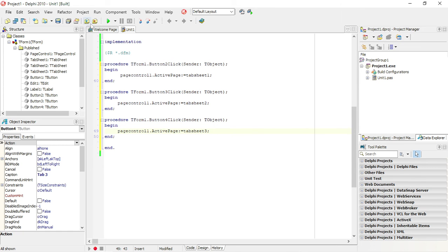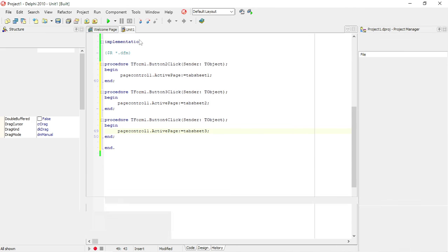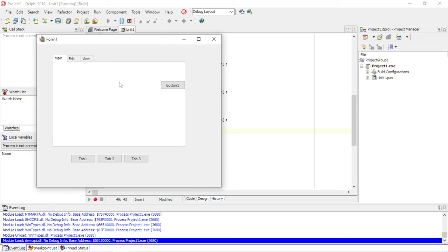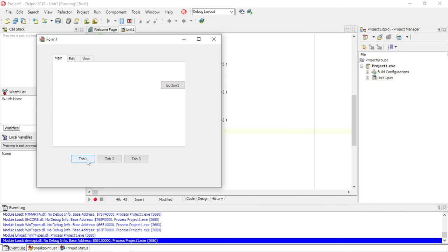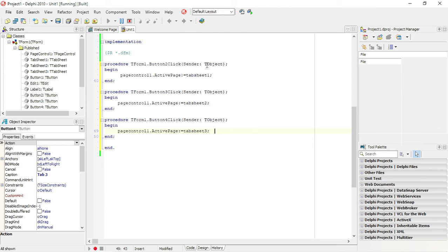Let's run it again. Test it. Tab sheet 2, tab sheet 3, and tab sheet 1. So now I have buttons that can switch between my tab sheets.